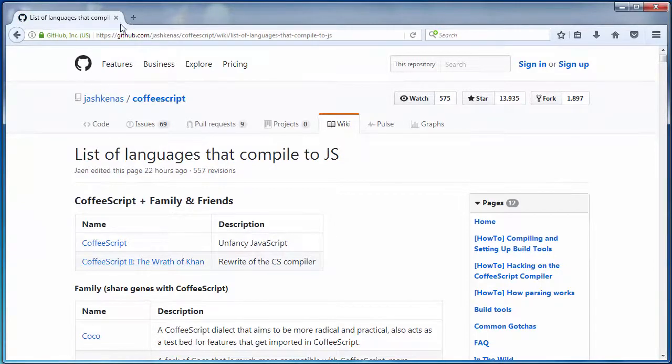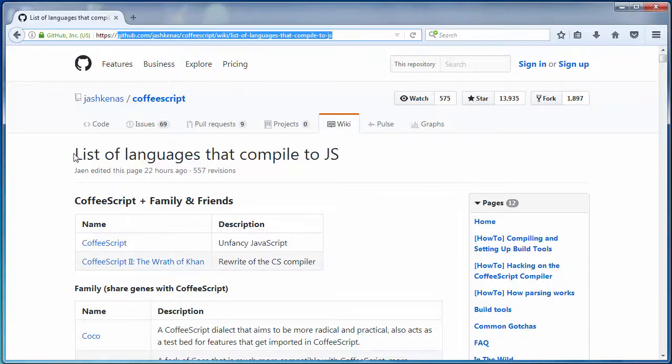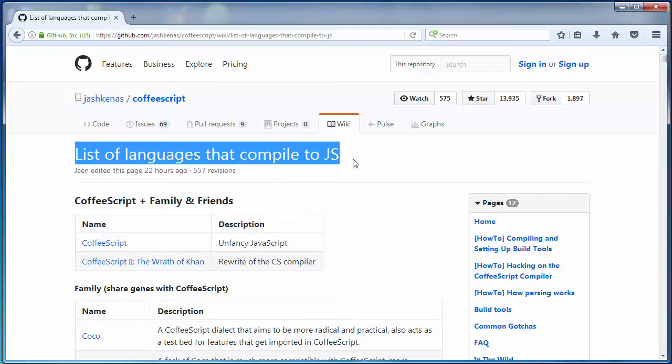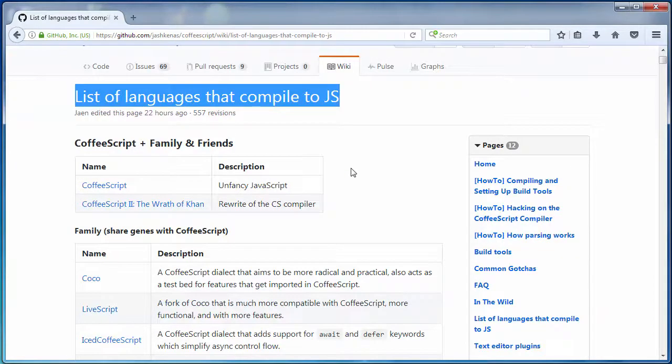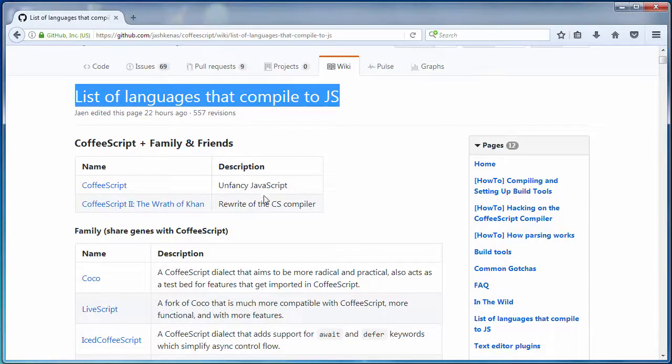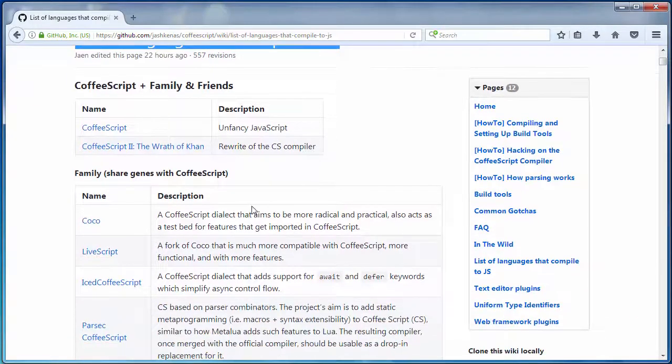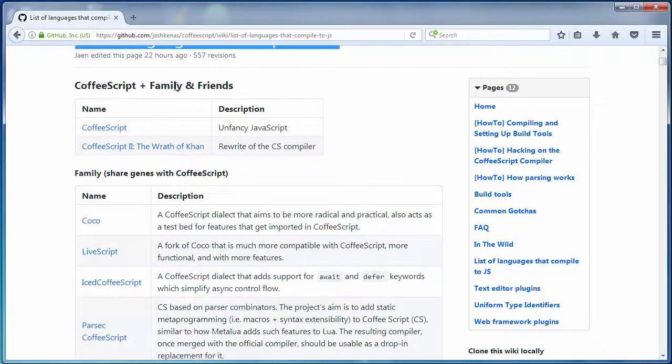And on this GitHub link we have a list of languages that compiled to JavaScript. This is a very big list. Maybe more than 300 or 400 languages you can compile to JavaScript. You can compile CoffeeScript or its family or friends.